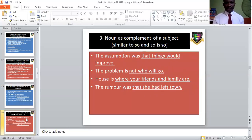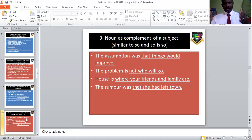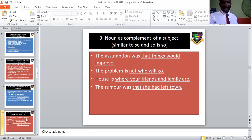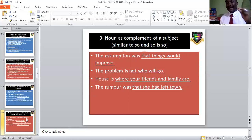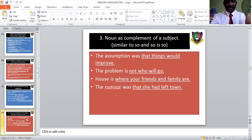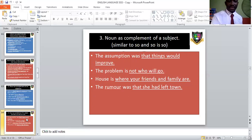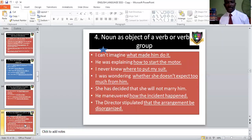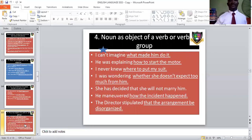As complement of a subject: 'The assumption was that things will improve' — 'that things will improve' is a noun clause complementing the subject 'assumption.' Similarly, complement of the subject 'problem,' complement of the subject 'house,' complement of the subject 'rumor.' Noun clauses can also be the object of a verb or verbal group, where they become the recipient of the action.